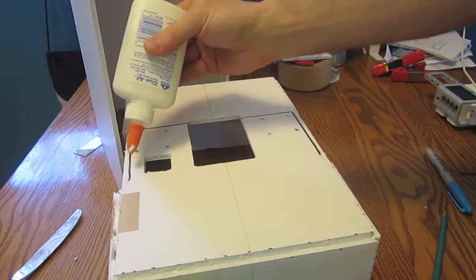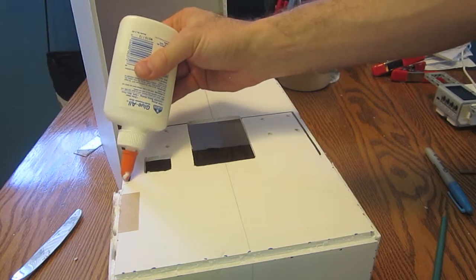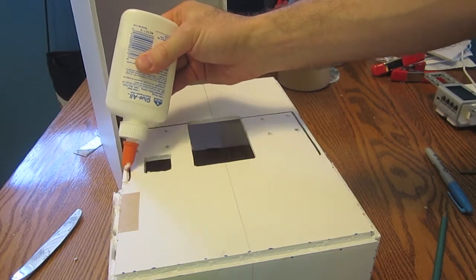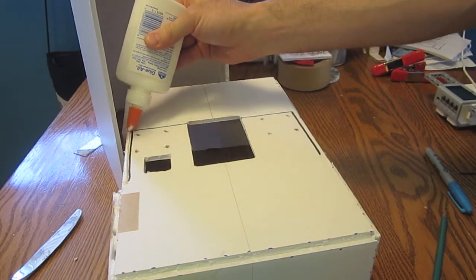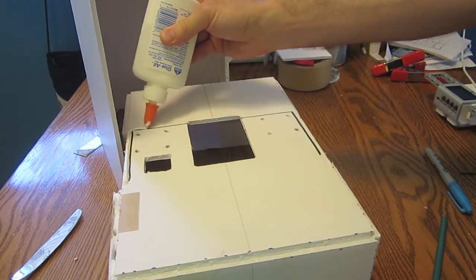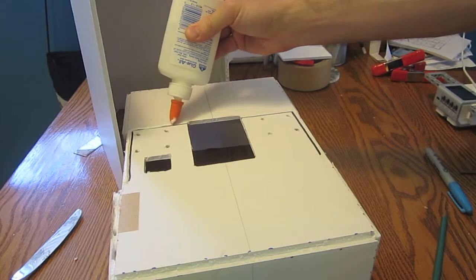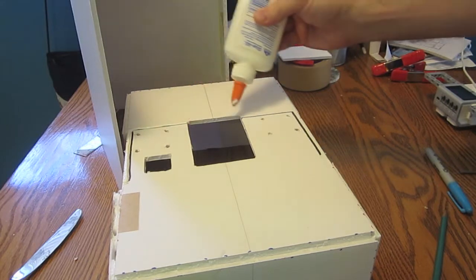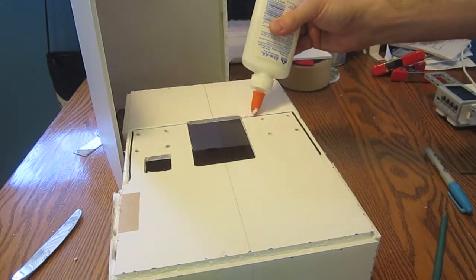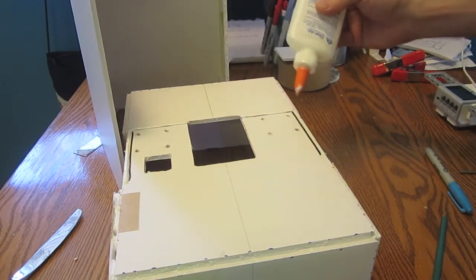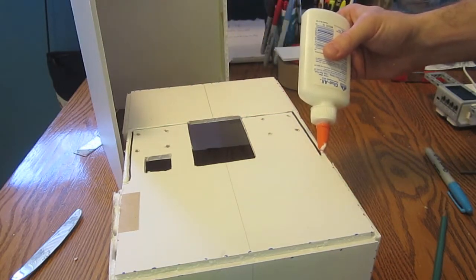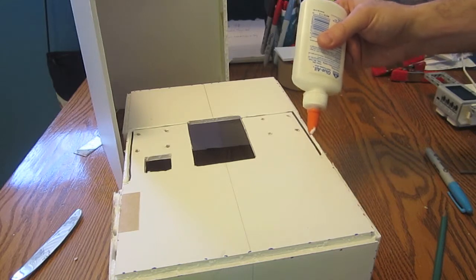Grab some Elmer's glue and start gluing along right outside those lines where you drew. You don't need to put any in that hole - that'd be bad and make a messy table. Just put it all the way around where the body paneling sits right on the feet.